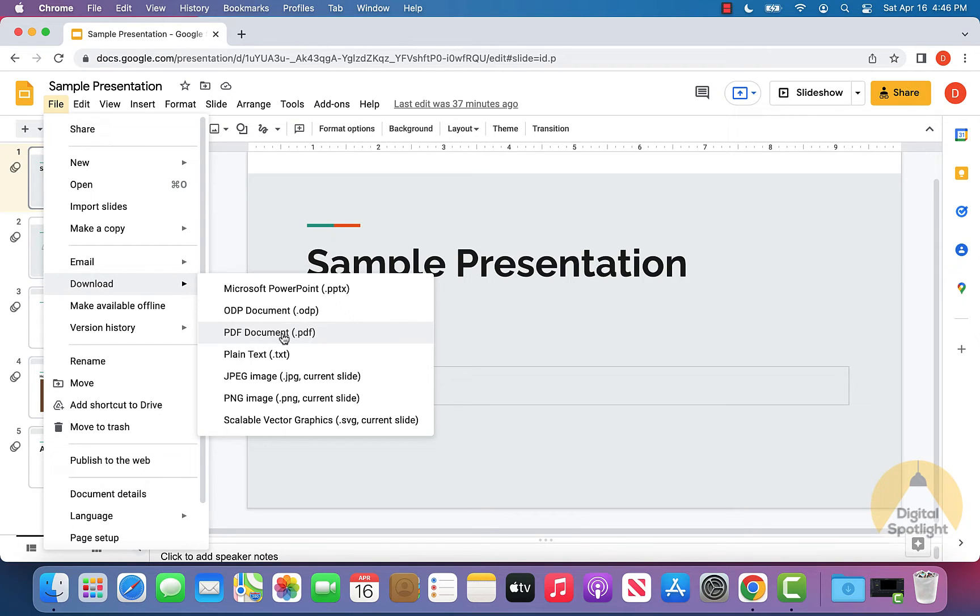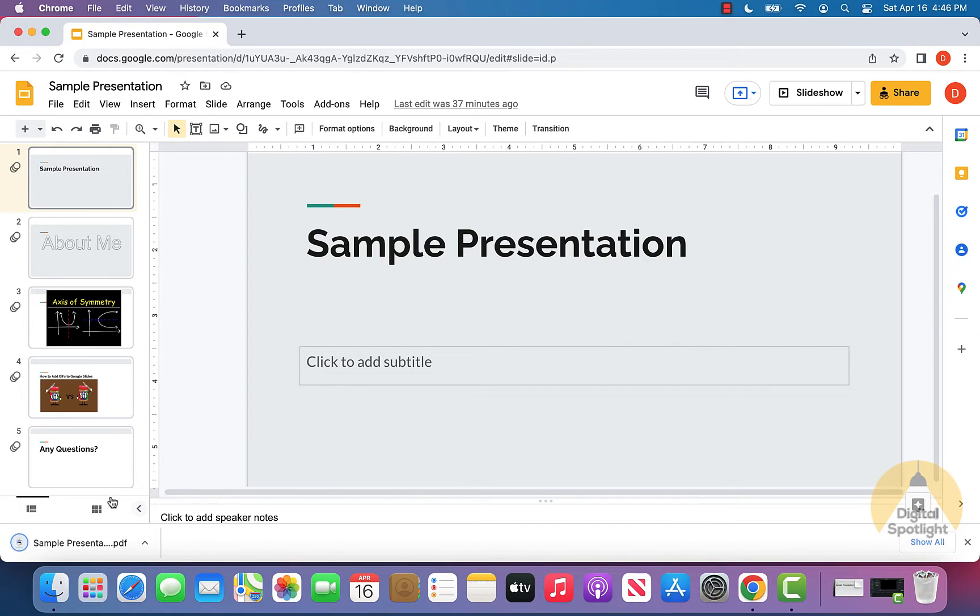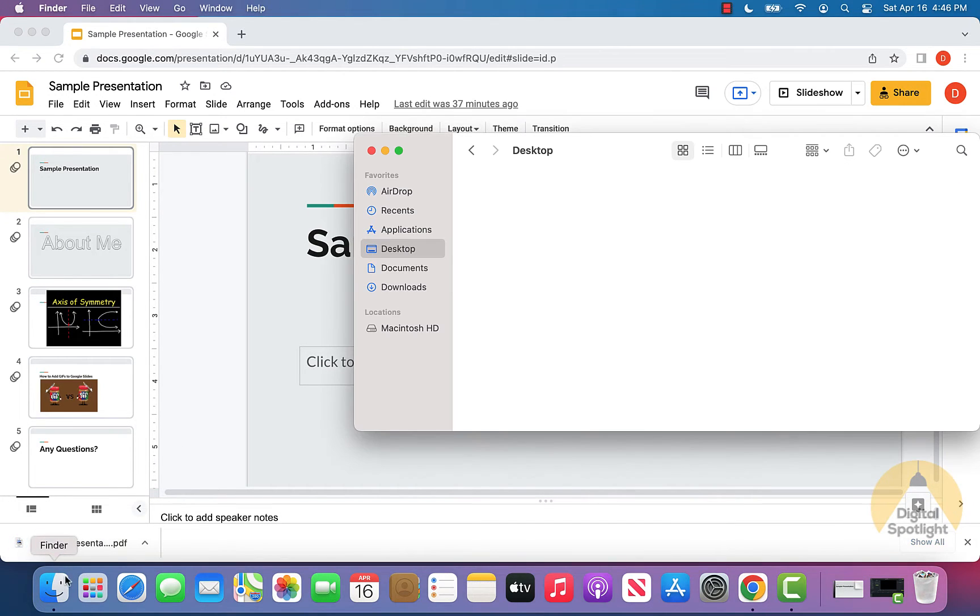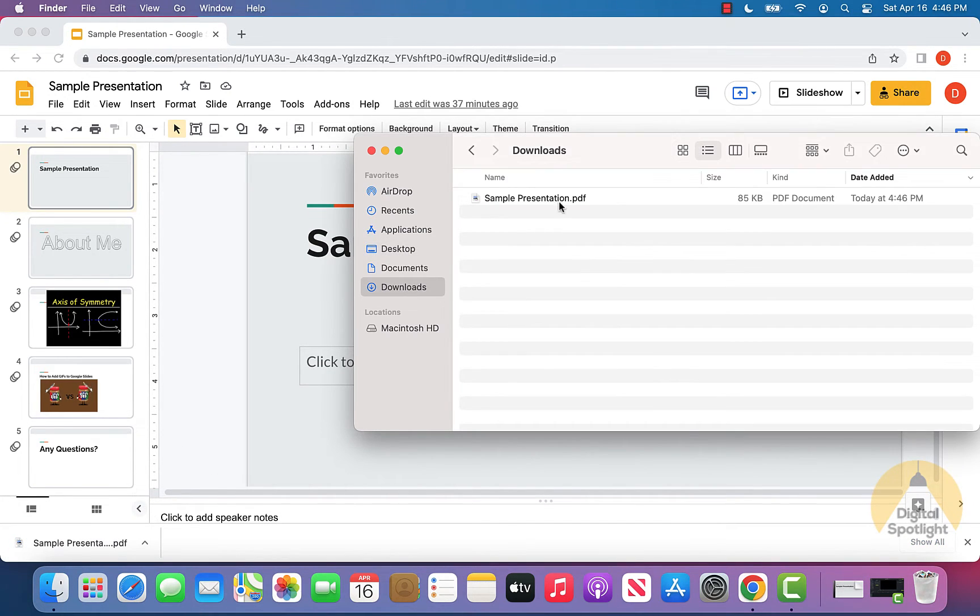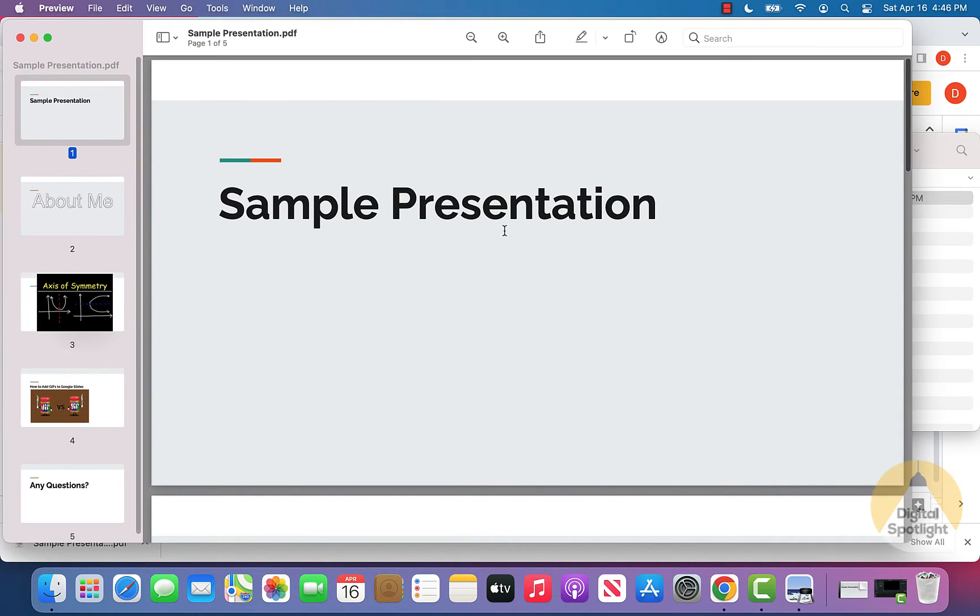So I'm going to go ahead and just select PDF document right here, as you can see it downloaded. So I'm just going to go ahead and head into my downloads folder, and I'll show you that the file is downloaded on my computer.